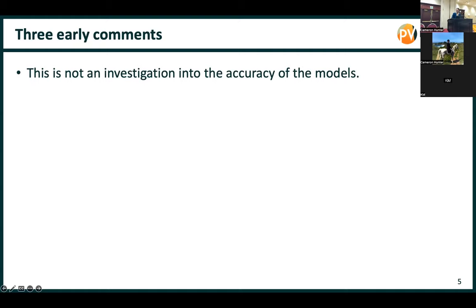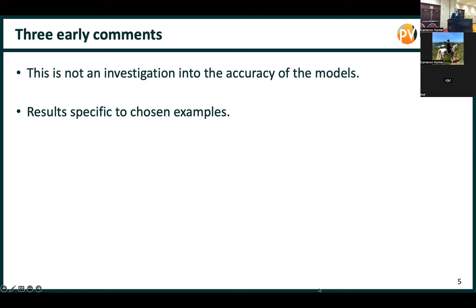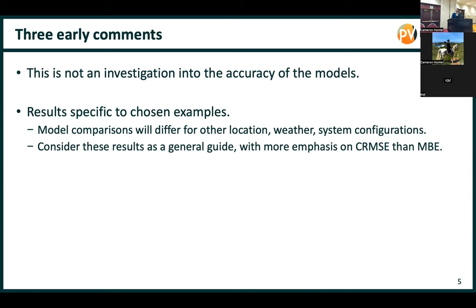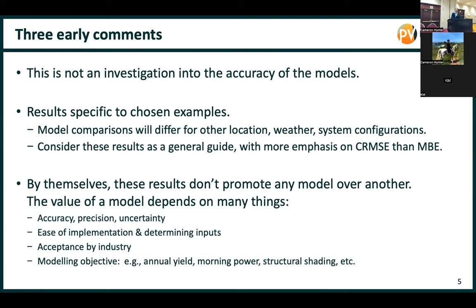This talk isn't about the accuracy of the models, just the differences between them. The bigger the difference, the more concerning, or the more research should be dedicated to understanding the reasons. We're not promoting one model over another, because it's not just about accuracy and uncertainty — it's also about how easy models are to implement, determining inputs, and how accepted they are by industry. Whether it's worth applying an advanced model also depends on your objective: you may be more interested in the morning, seasonal differences, or just annual yield. The CRMSEs don't change too much from location to location, but the MBEs do change a lot.